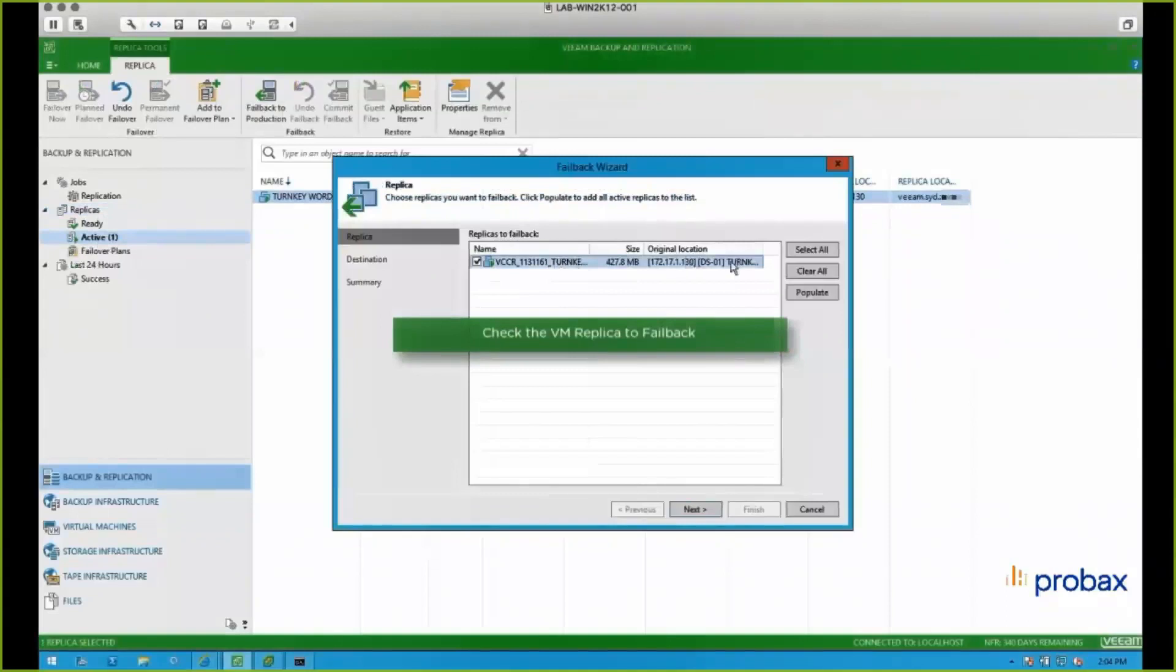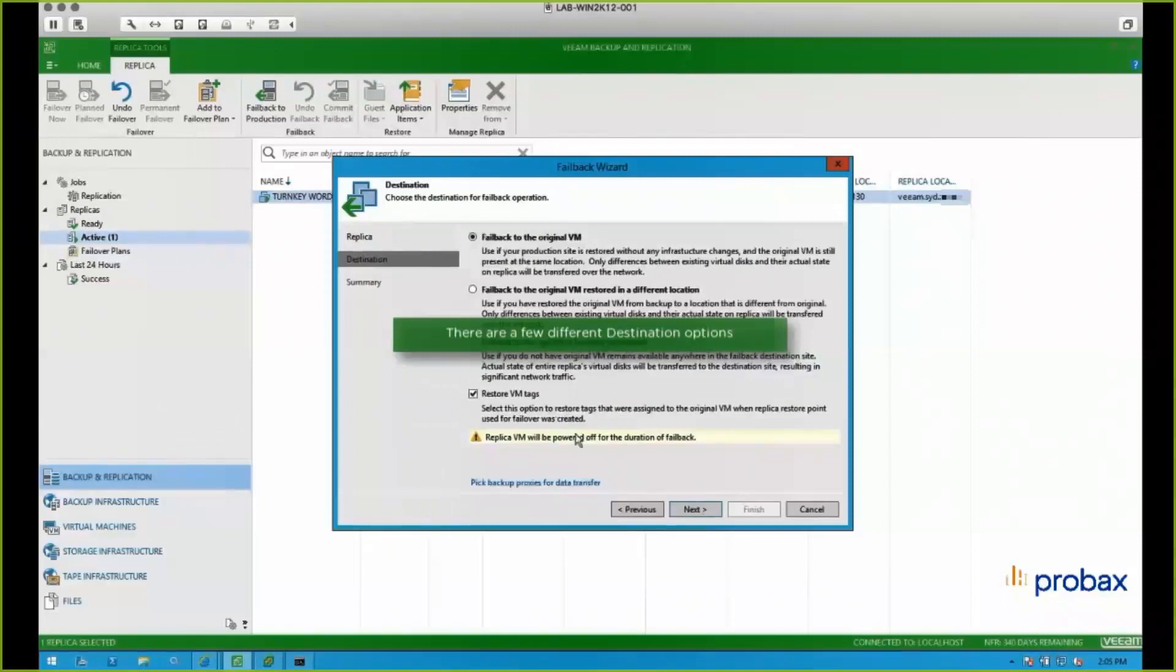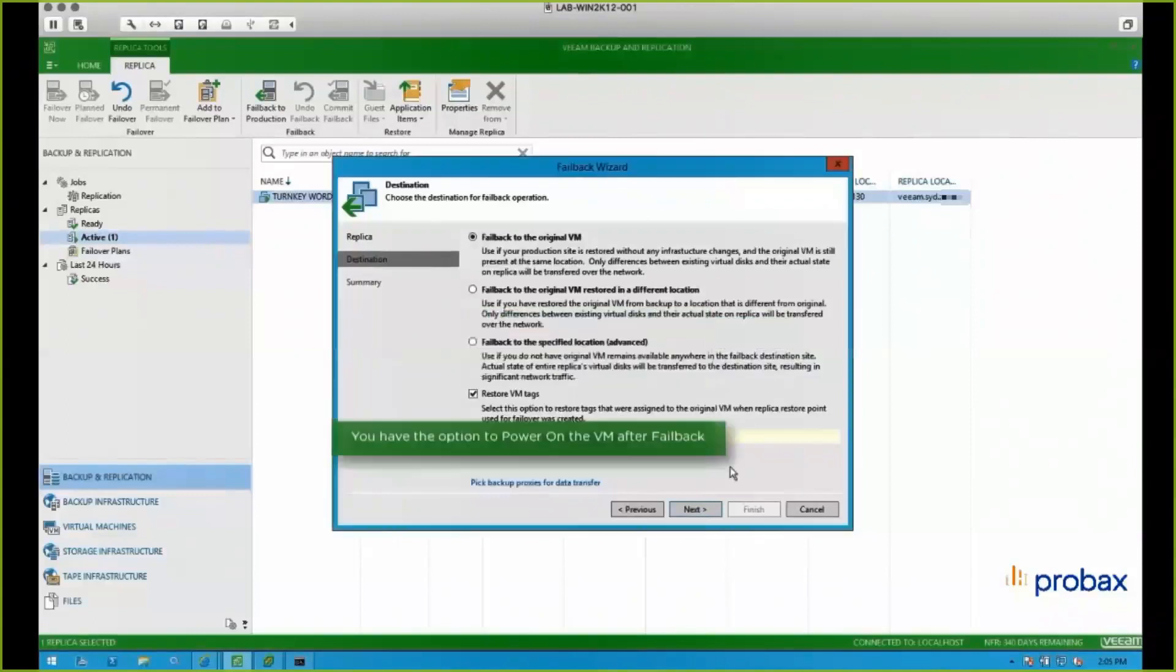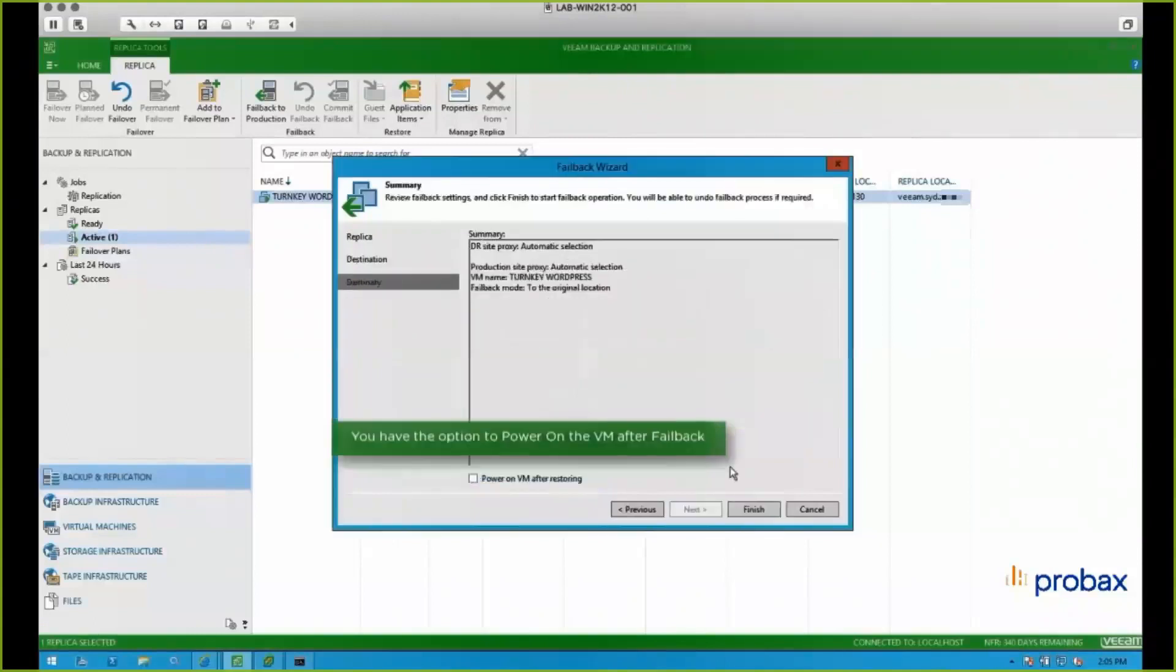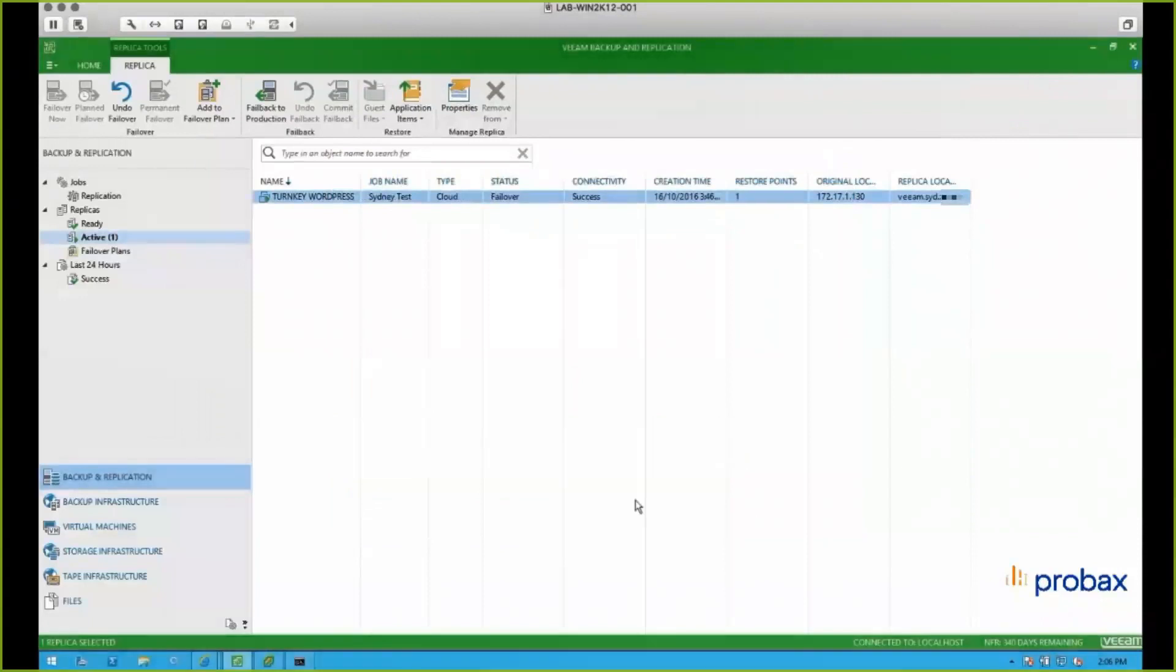So we're going to use the failback wizard here. And we can choose, there's a few different destination options here. So we can fail back to the original VM. We can put it to a VM in a different location. So basically, once we're going through the failback wizard, we can power on the VM after restoring as well. And then again, it's going to pop up the restore session.